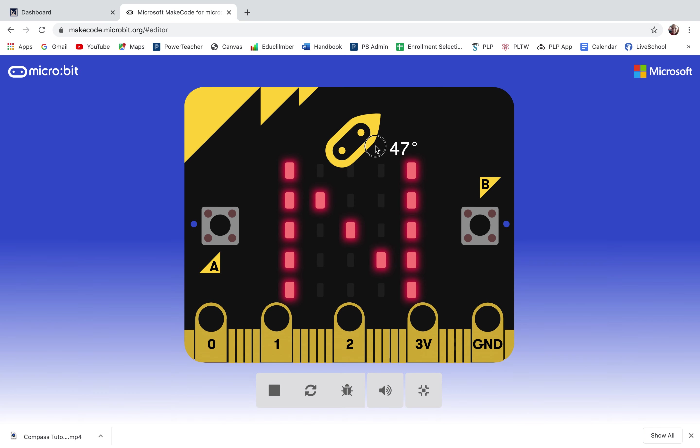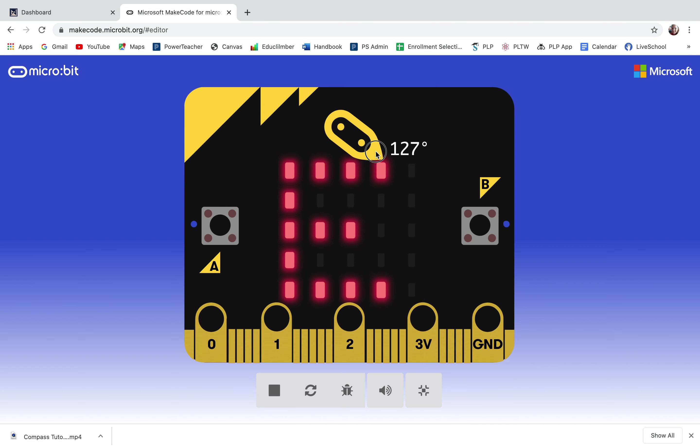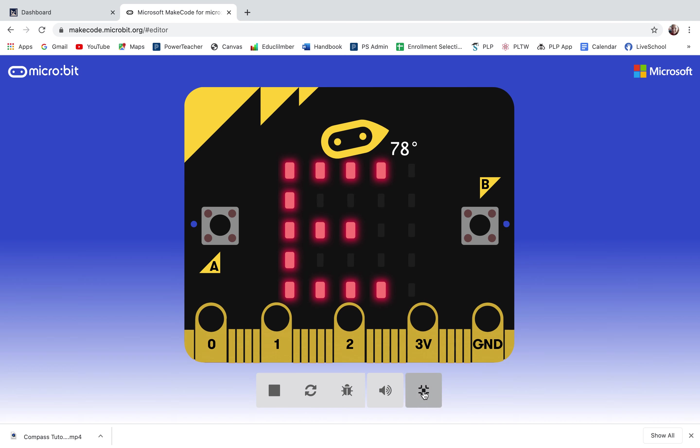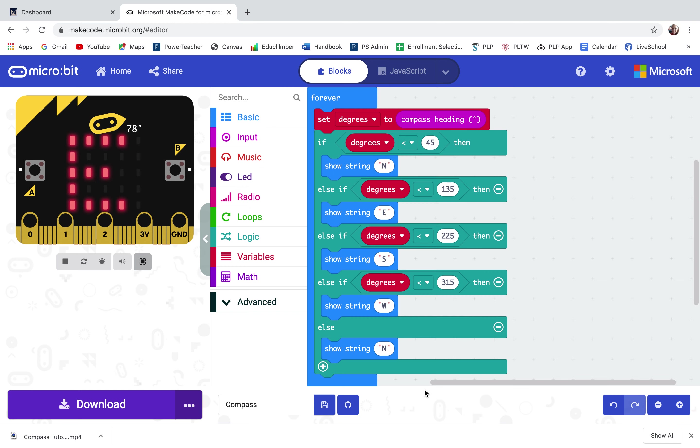Now on the real micro bit there's nothing to rotate. You would just actually face the micro bit in different directions and it has the compass sensor that will tell you what direction you're facing.